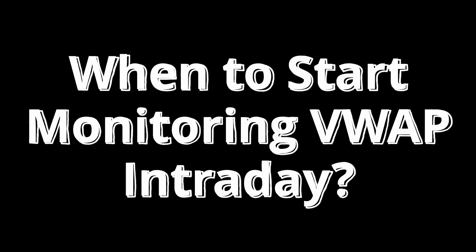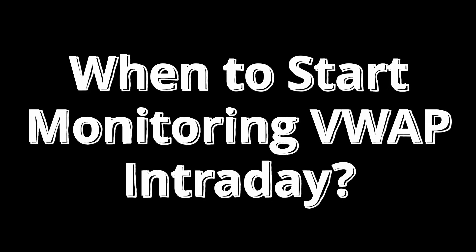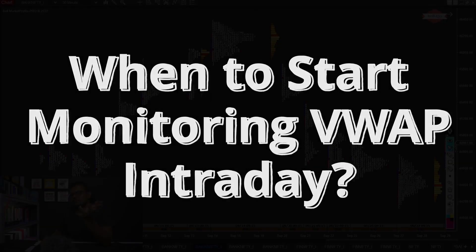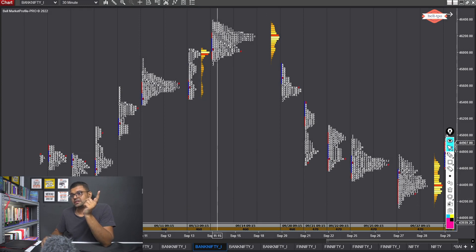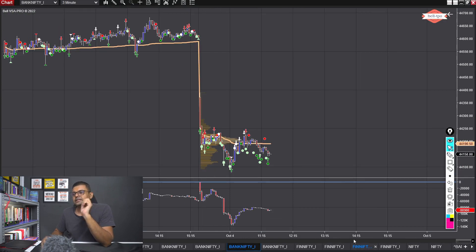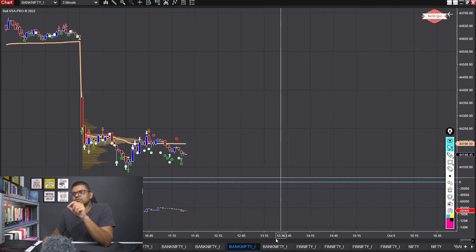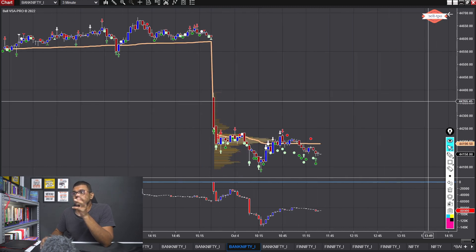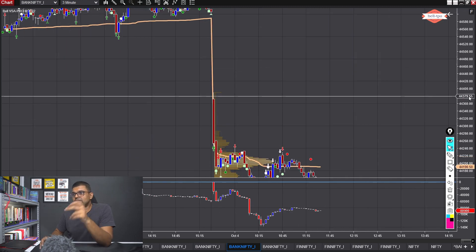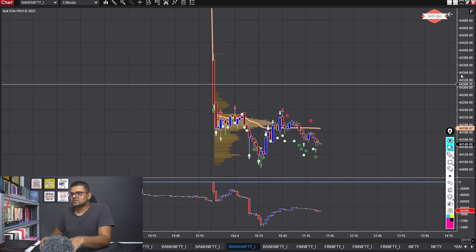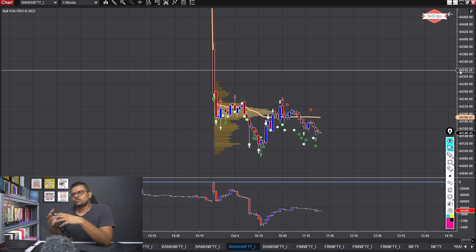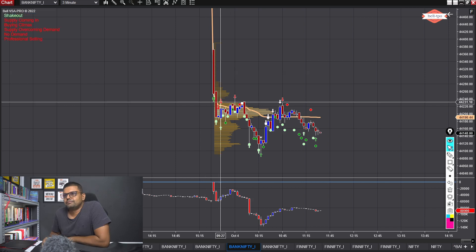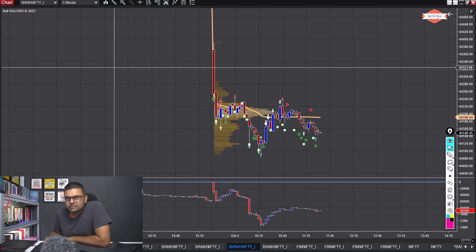Do you start looking at VWAP after the initial balance is formed? Yeah, you need some price action to make sense. But not necessarily waiting for a full hour — that is the reason why we look at a short-term chart. Earlier I used to look at a five-minute chart, but I'm actually working on some price action concepts for shorter-term trades, and that is the reason why I dropped down to a three-minute chart.